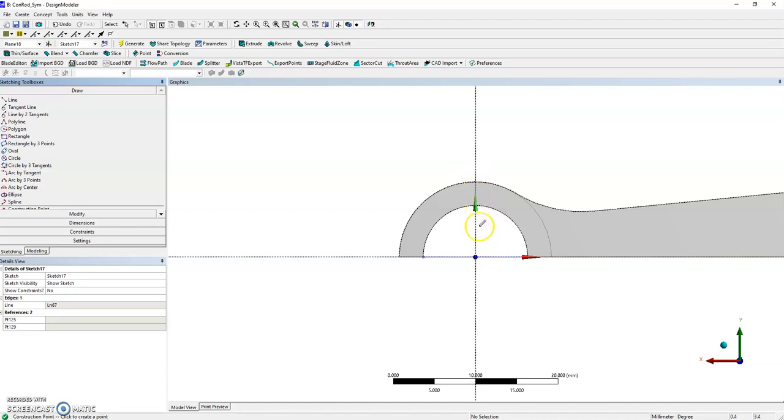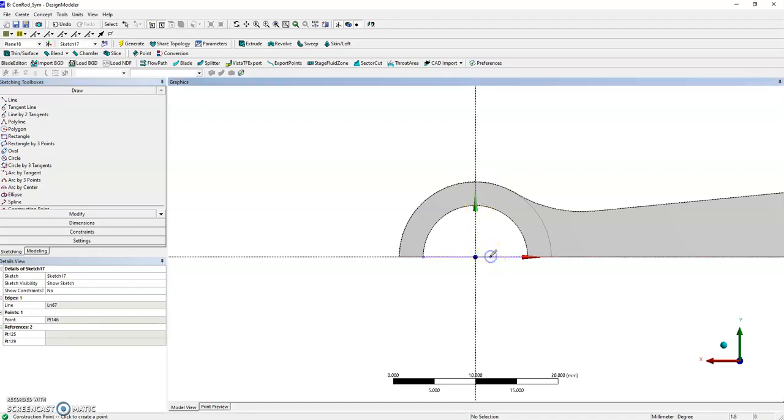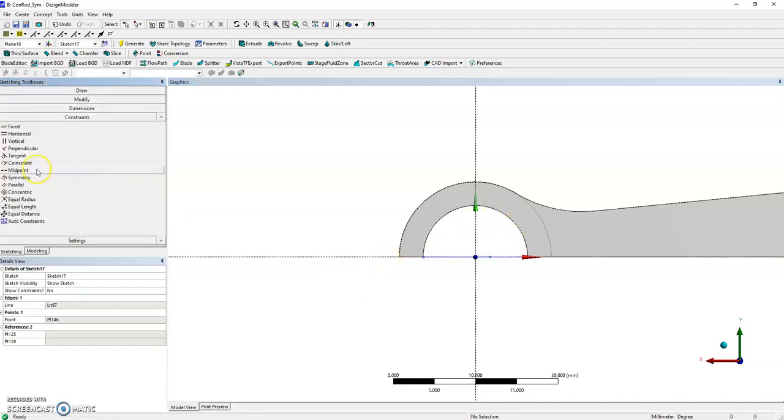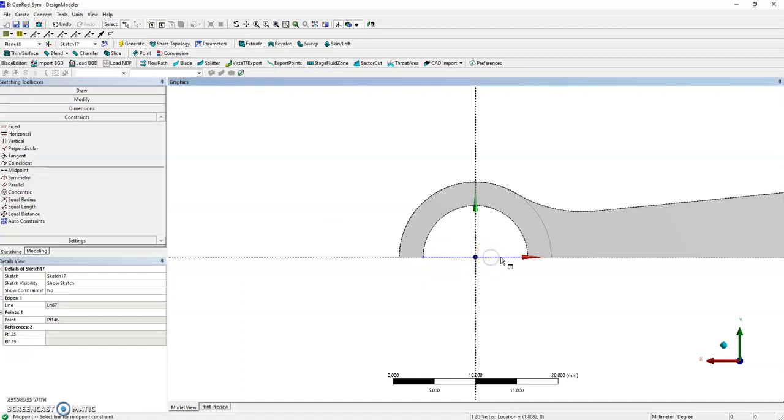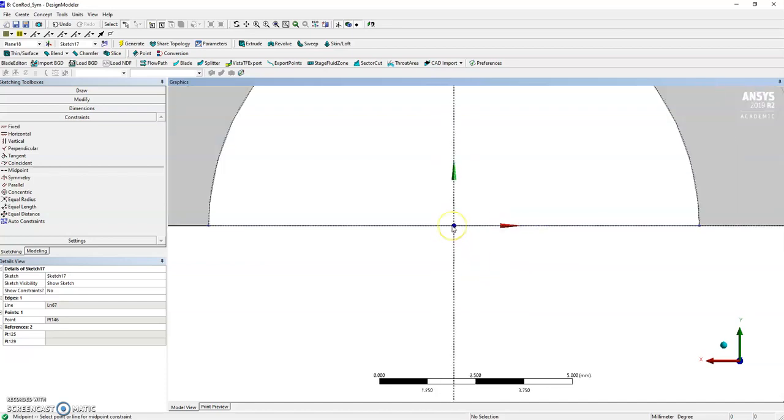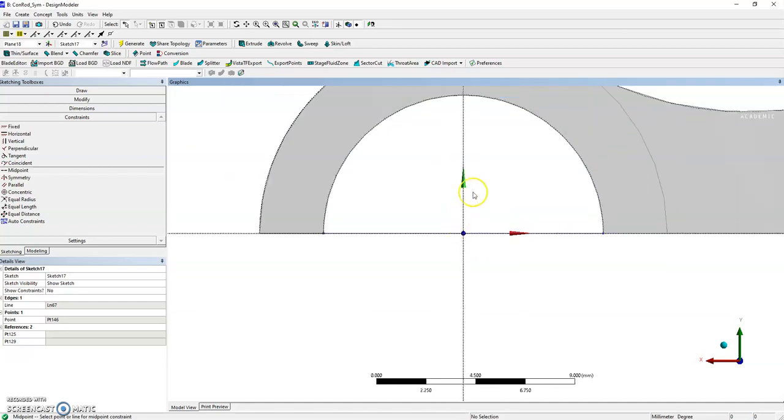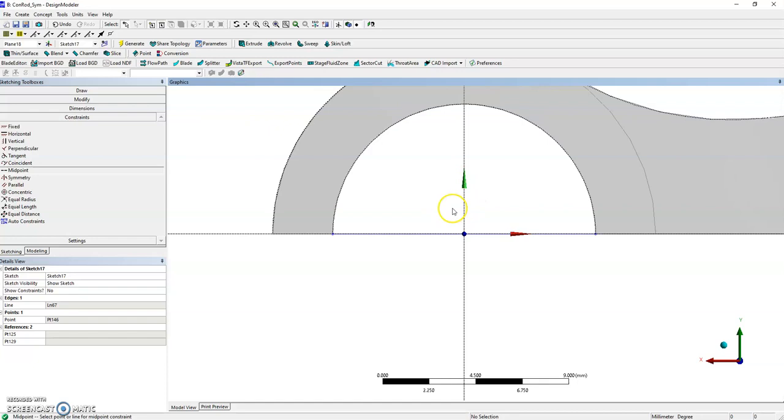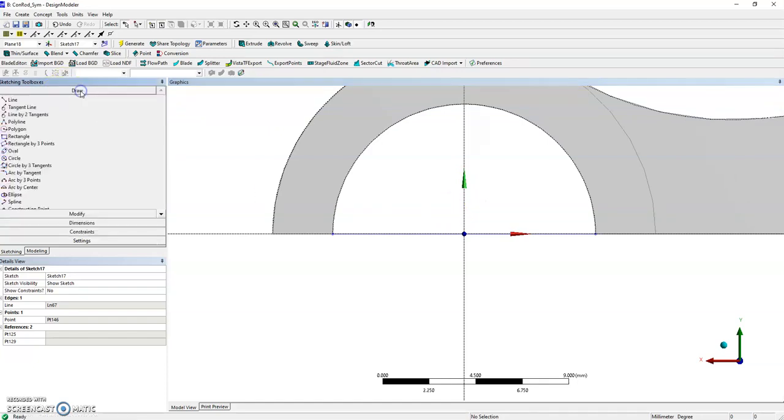I'm also going to create a construction point. I need to be careful here with that line because it's not necessarily there. Then I'm going to use a midpoint constraint between the point and the line. It looks like it was already at the center. Great. Then I can draw a circle with center here.